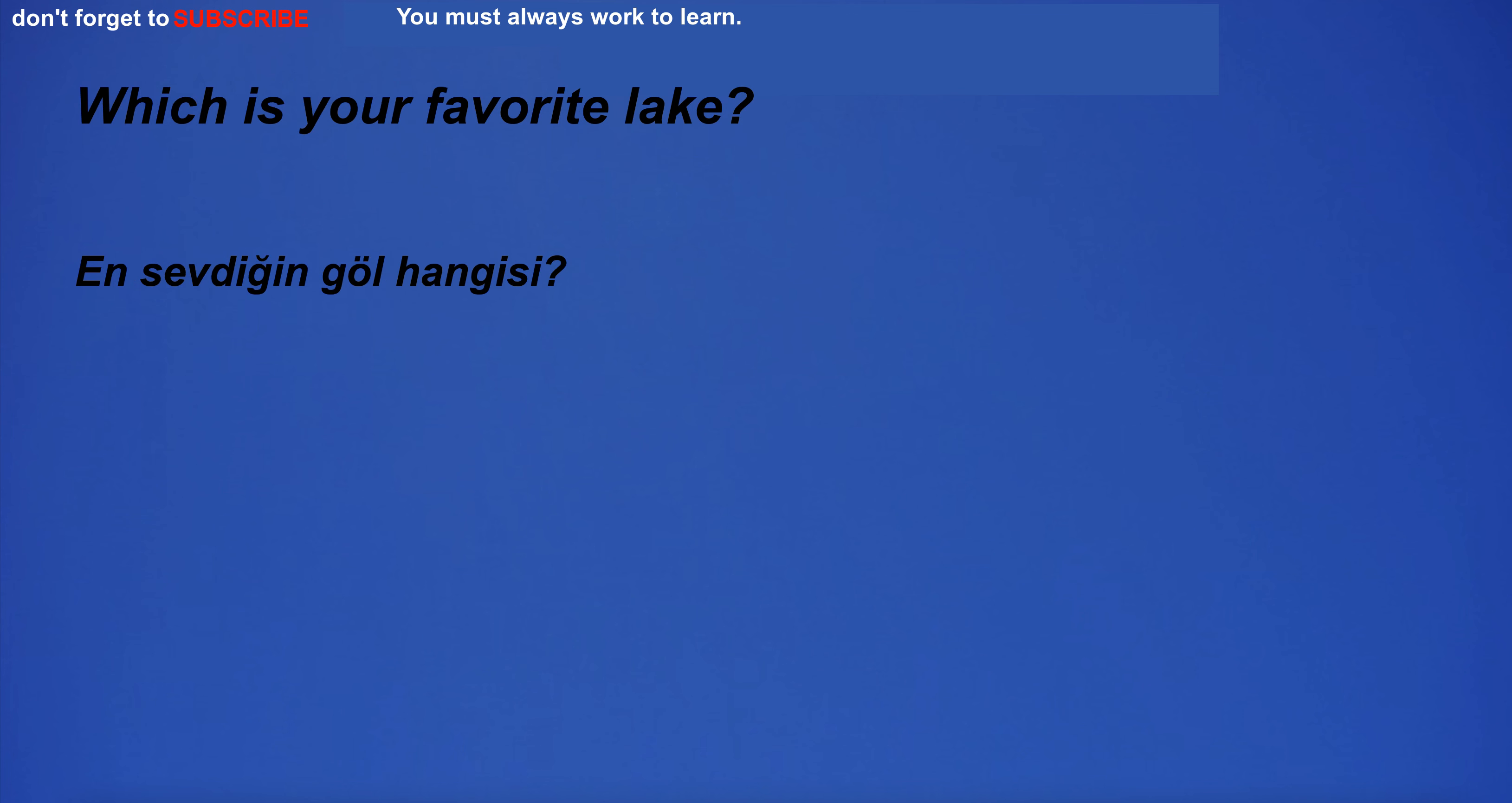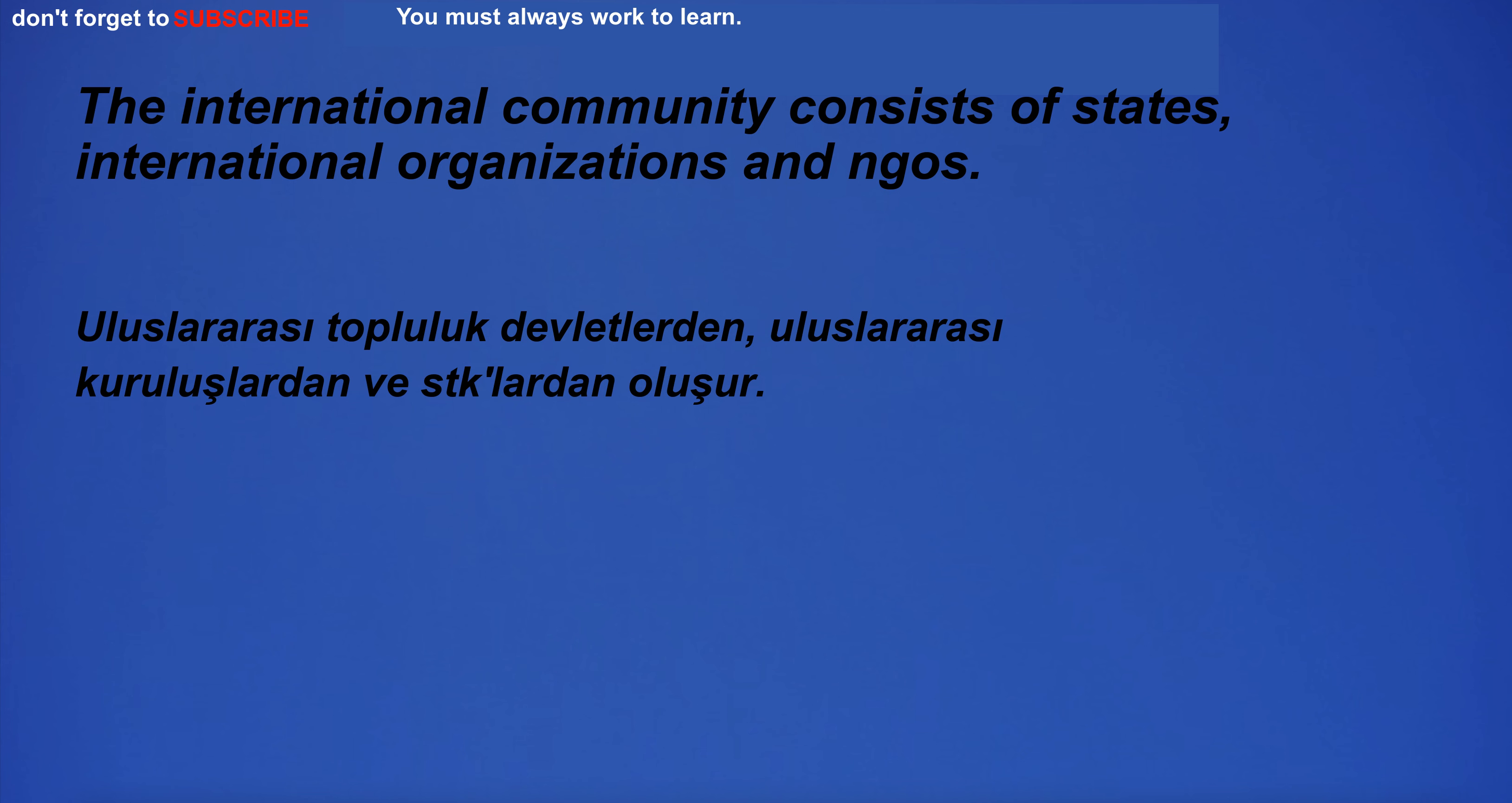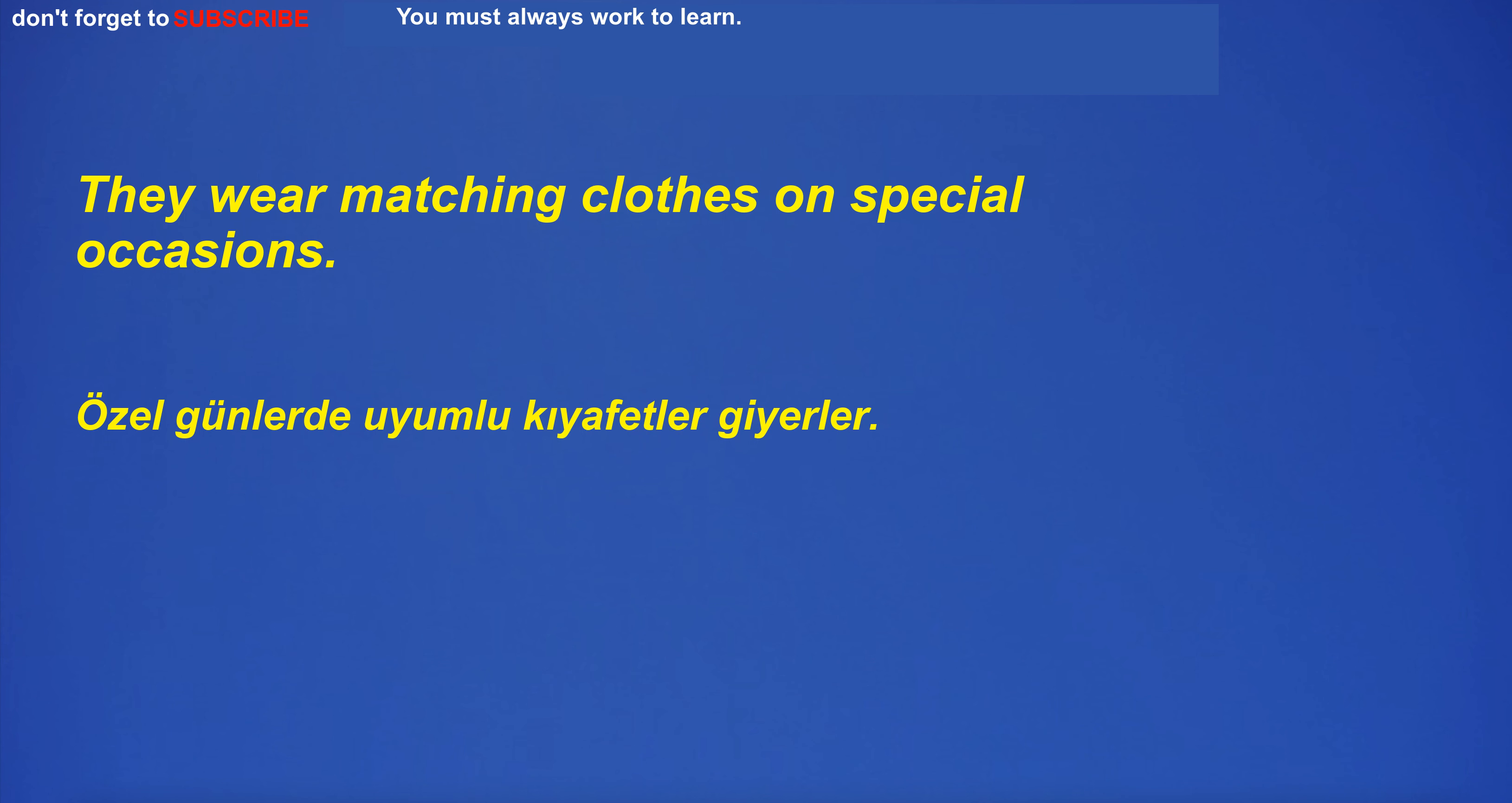Autumn leaves are beautiful. Which is your favorite lake? Her eyes are brown. I put my phone in my bag. The international community consists of states, international organizations and NGOs. I don't notice anything strange.